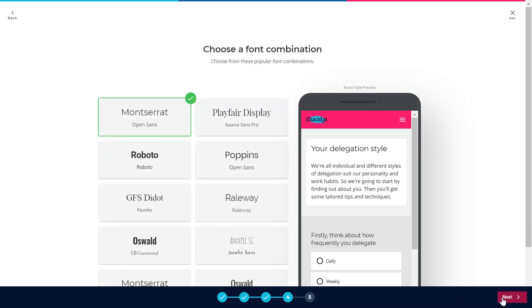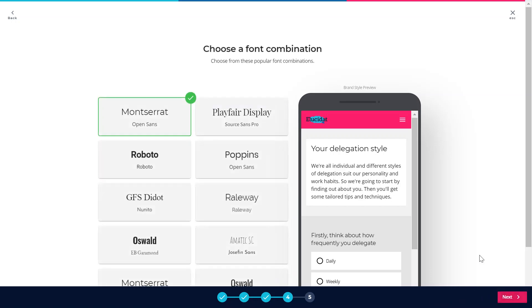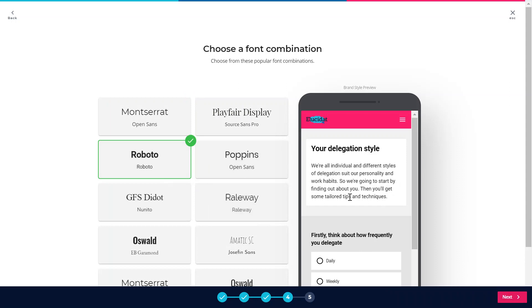On the next page it's going to ask me to choose my font combinations. I can choose here from the popular font combinations. I'm going to pick this one I think, with a nice bold heading and then some matching body text.